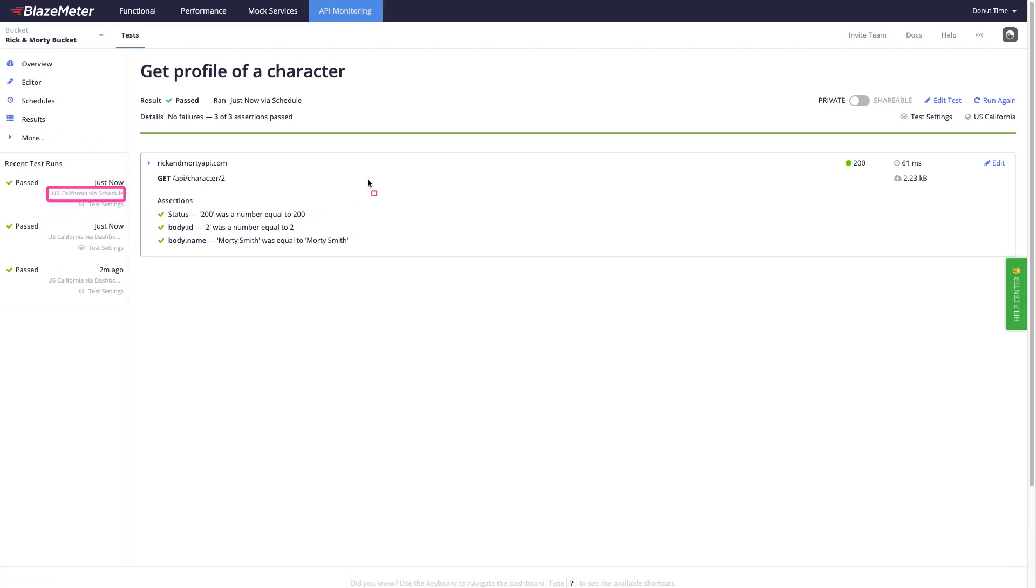So that's it, a quick demo of Runscope as a part of the BlazeMeter service for API monitoring purposes.